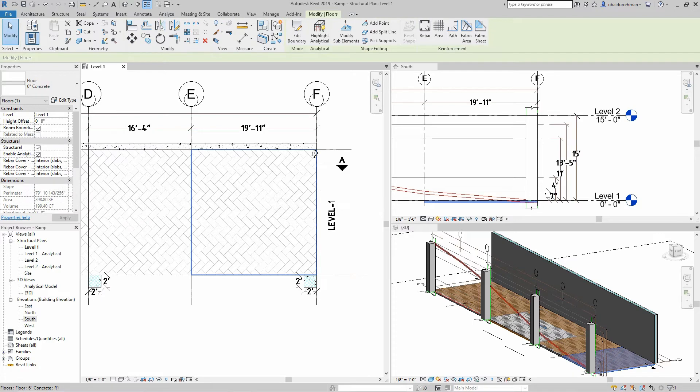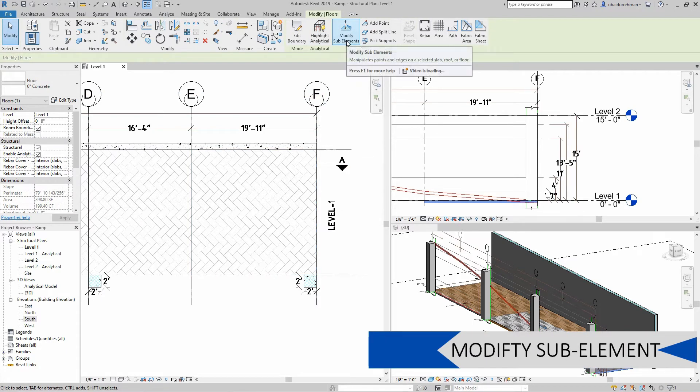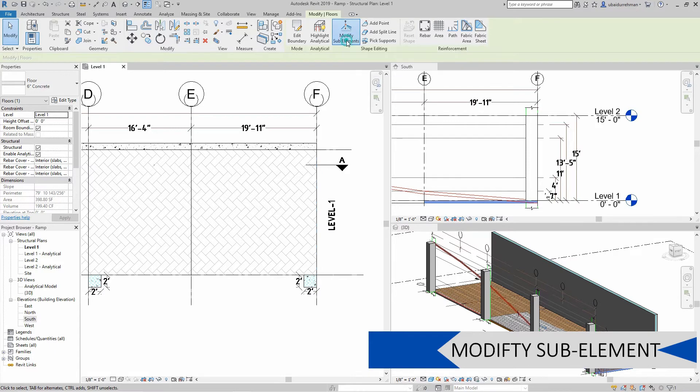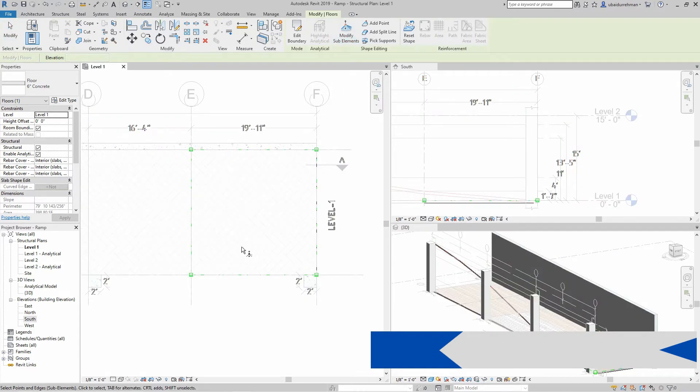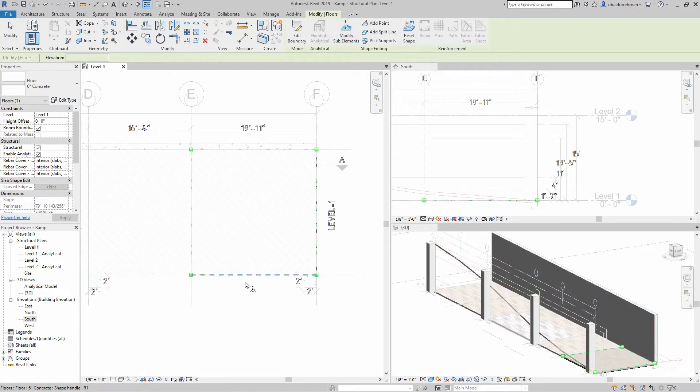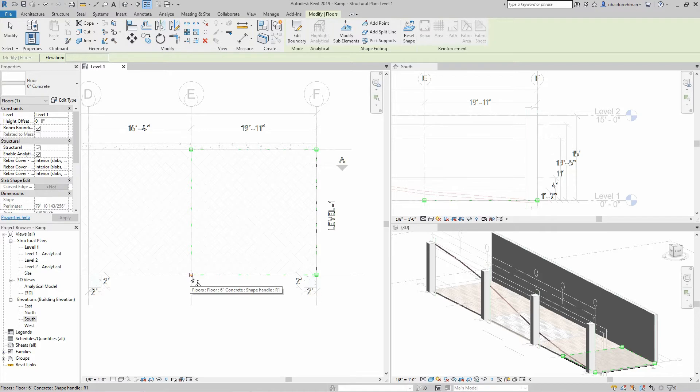Now I am going to select one of the floors and click on Modify Sub Elements. This will give me green tick points on four corners. Click on one of them and write the elevations as mentioned in section for each floor.